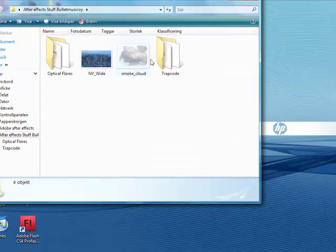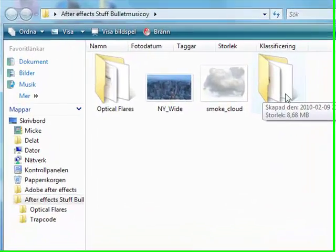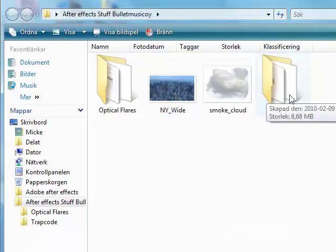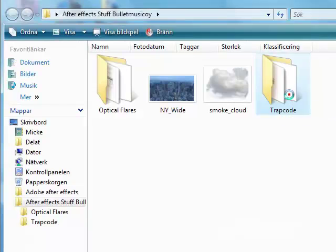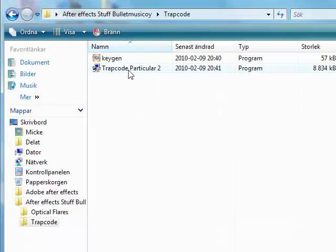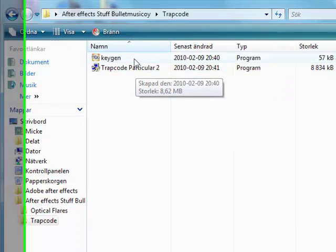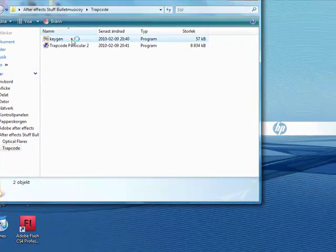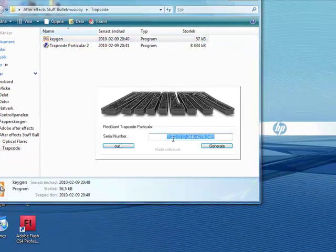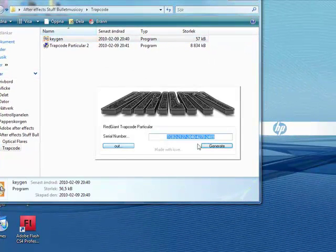To get the Trapcode Particular, you need to first run the setup, then run the keygen, paste it in and it's done.